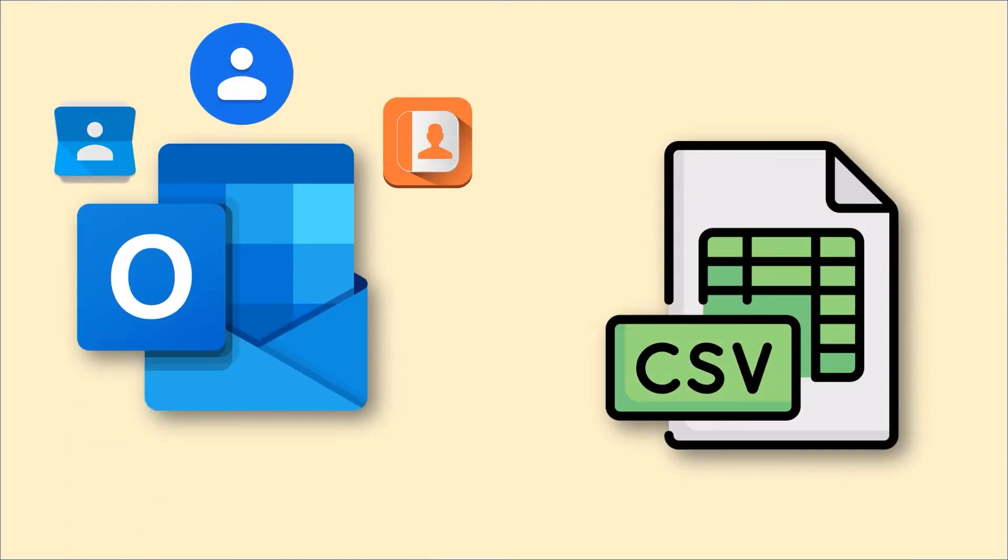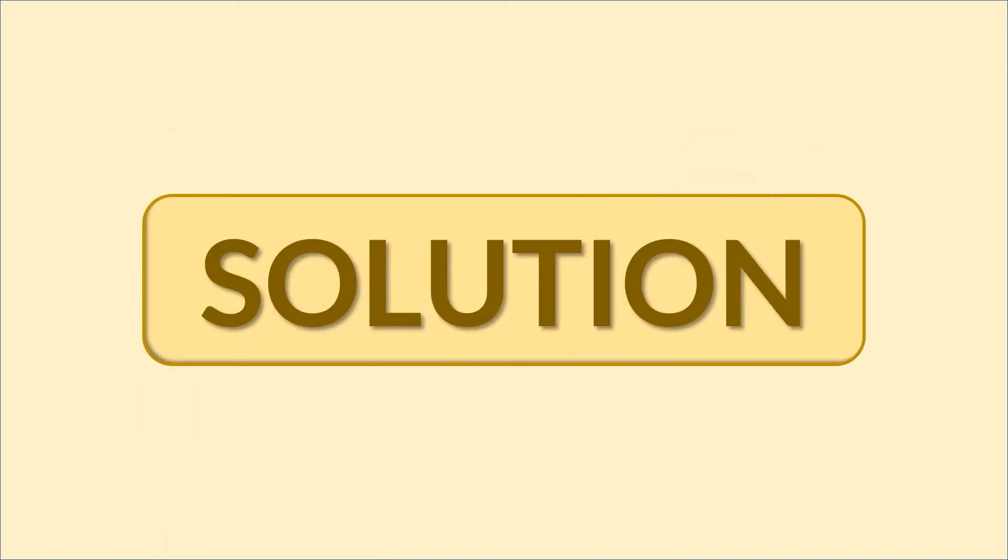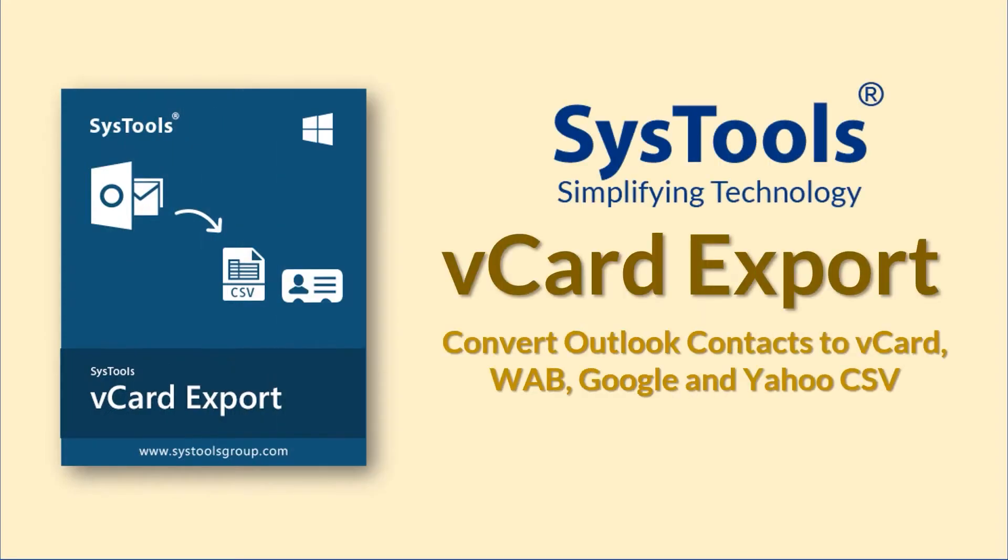Need your Outlook contacts exported in a CSV file? Don't know a hassle-free way to perform conversion?